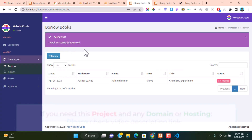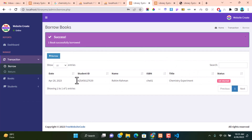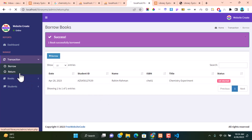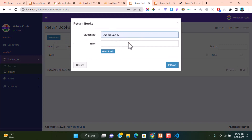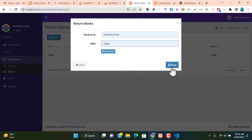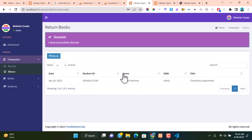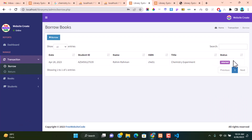Successfully we issued a book to a student — we borrowed a book to this student ID. When a student wants to return a book to the library, go to the Return Transaction option and click Return. Add the student ID number and the return book ISBN number, then click Save.